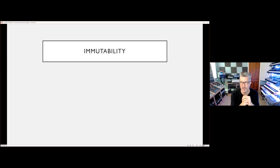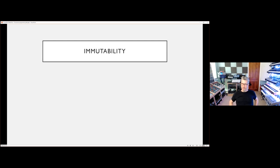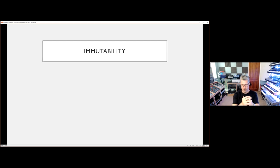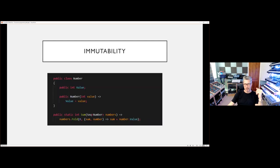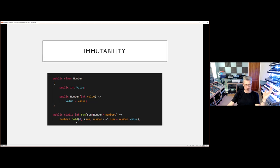I mentioned earlier that immutability was important, and it's worth digging into why. It's partly philosophical, but it also talks to our desires for truly compositional functions, which leads to more robust code. On the surface this example looks similar to what we've been doing — we have expressions, we're using fold, it's kind of declarative. But we have a problem: Number is mutable. It has some state inside that can be changed in place.